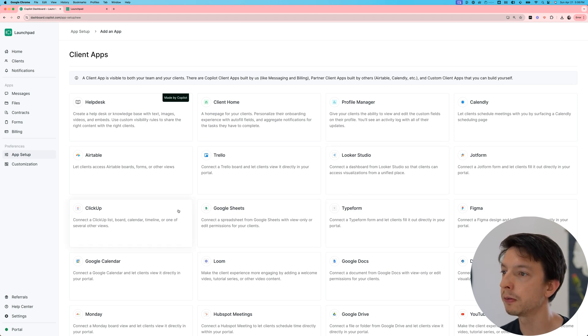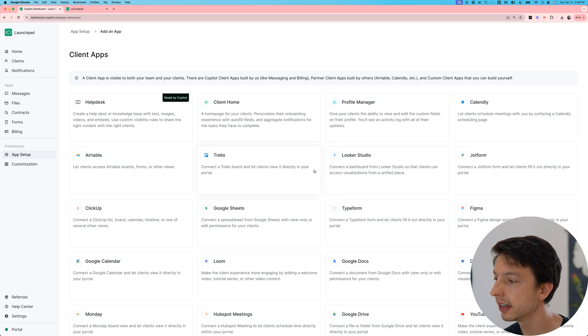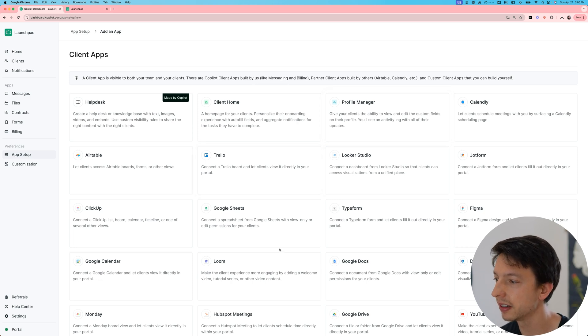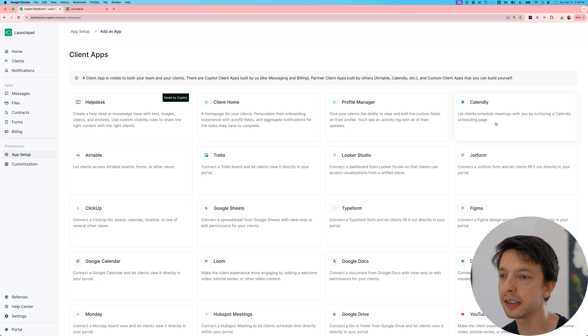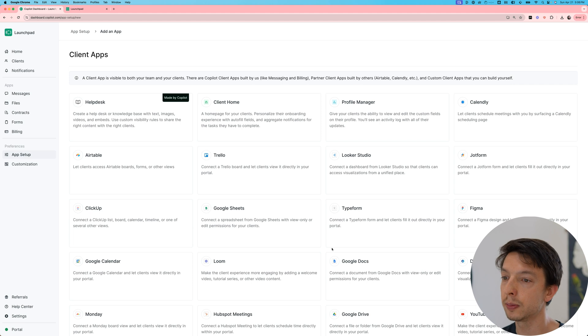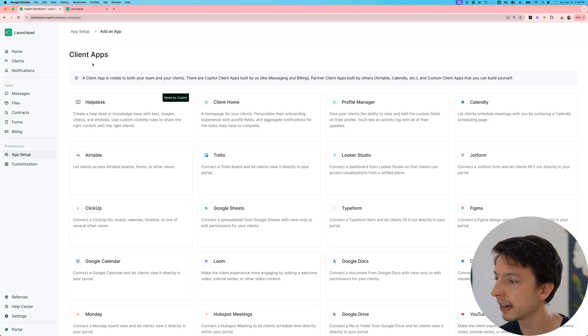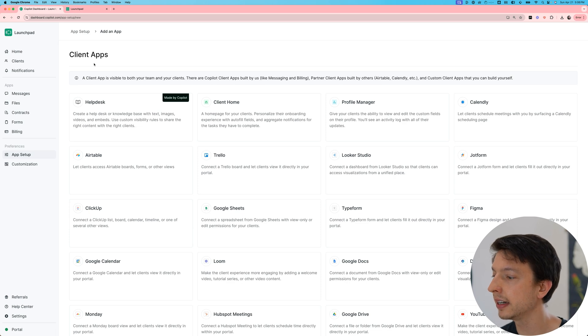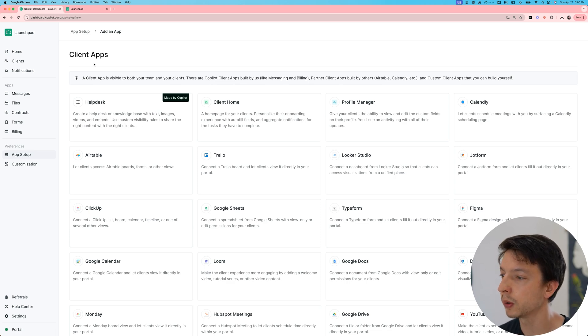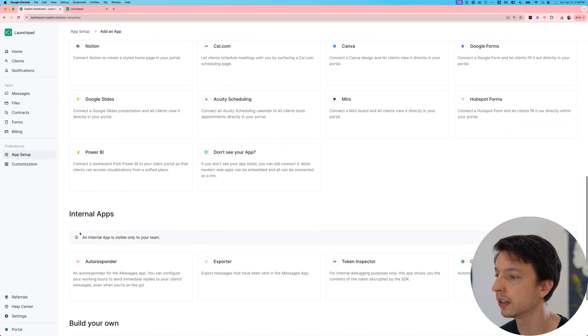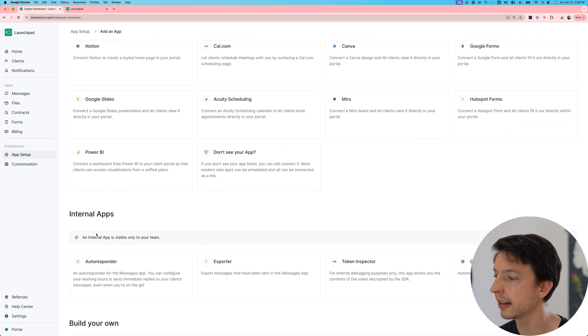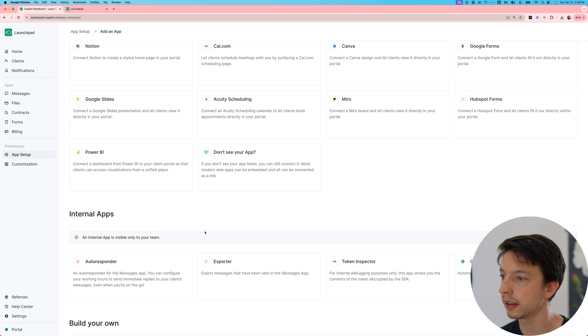Some of these are fully-fledged apps like the help desk, client home, and profile manager, and others are embeds. So if you're using a product like Calendly for scheduling or Airtable, you can embed those products in your portal so clients can see them. Some apps are client-facing. That means they have a client experience as well that's shown in the portal. And others are internal only. This is for apps like internal tools and analytics and so forth.